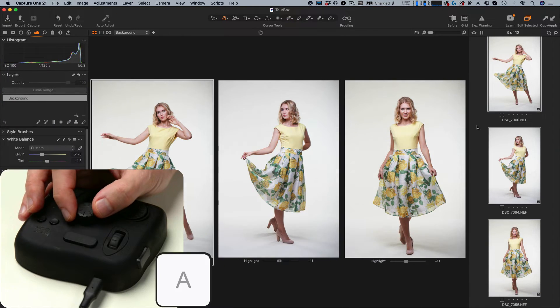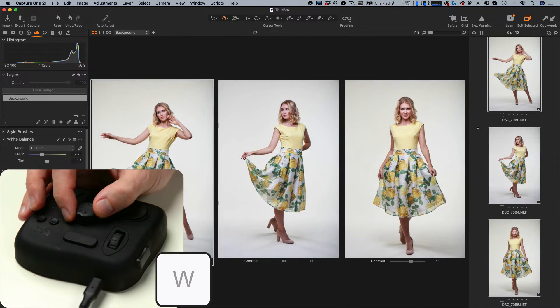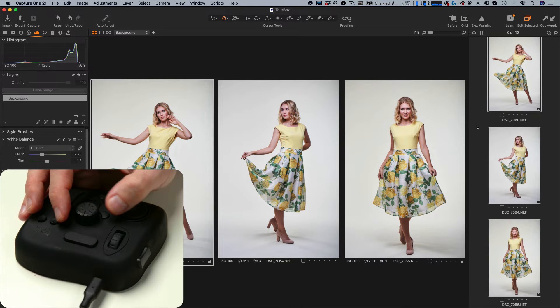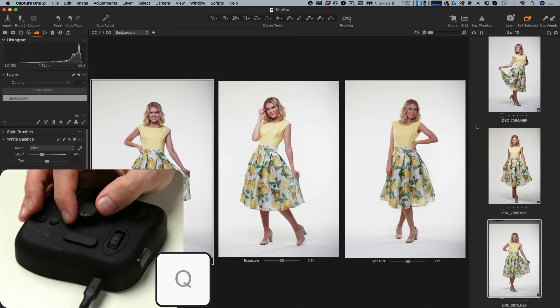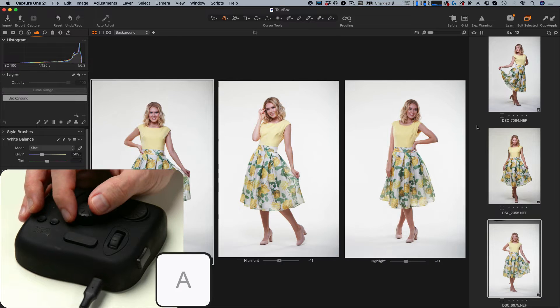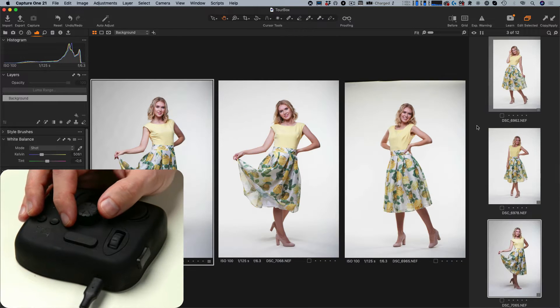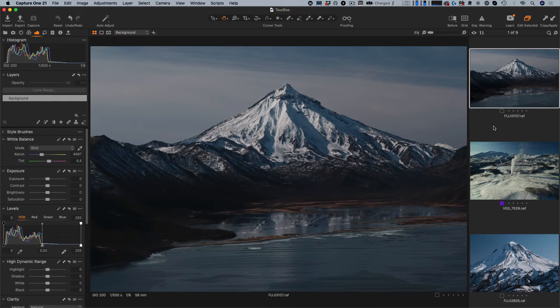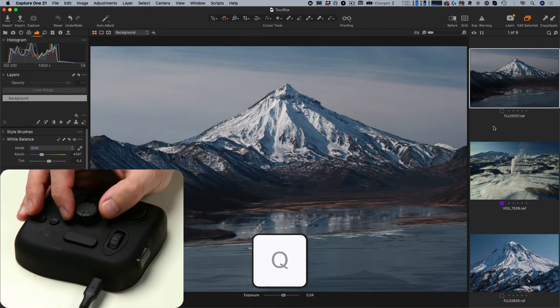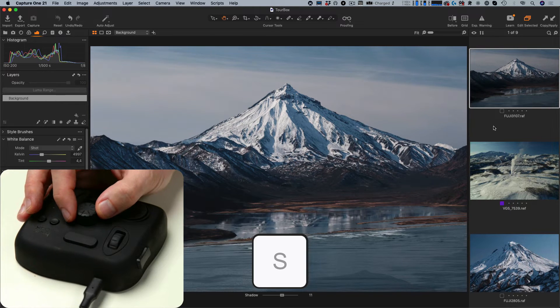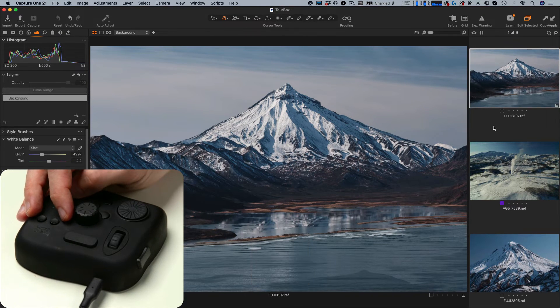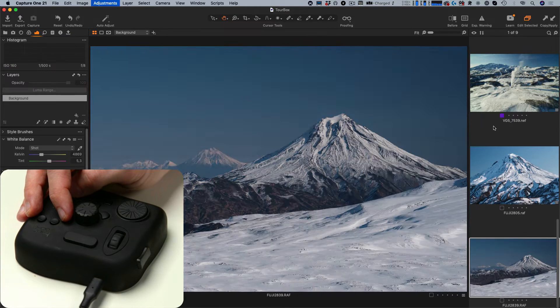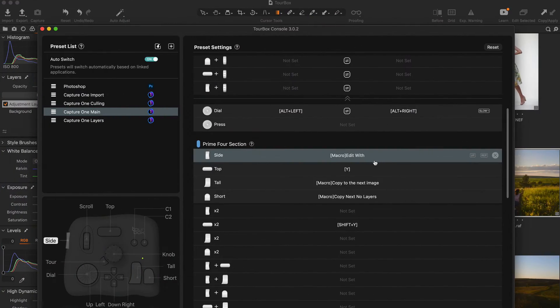If you adjust photos in groups, you can switch between image sets with a dial on Turbox. For a series of similar images, I have set up a macro that automatically copies adjustments, selects the following image and applies them. Thus, I can go through a large number of similar images quickly.